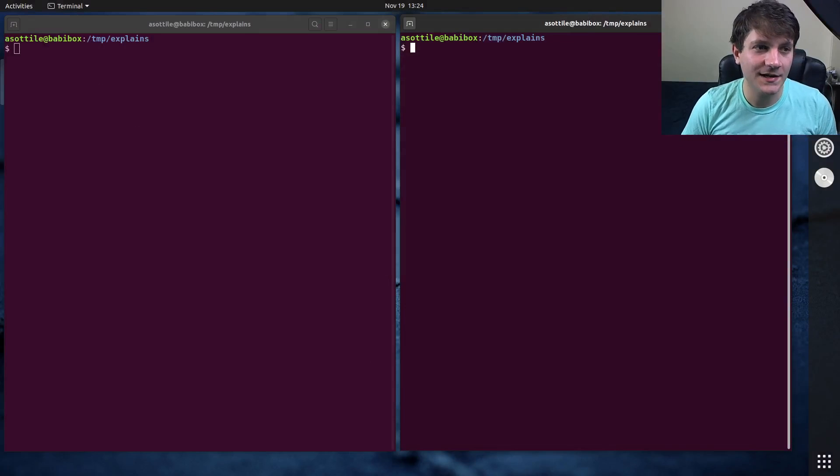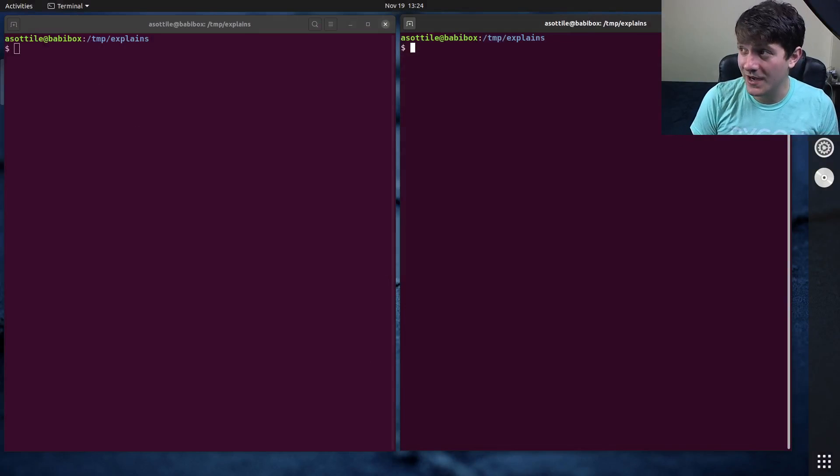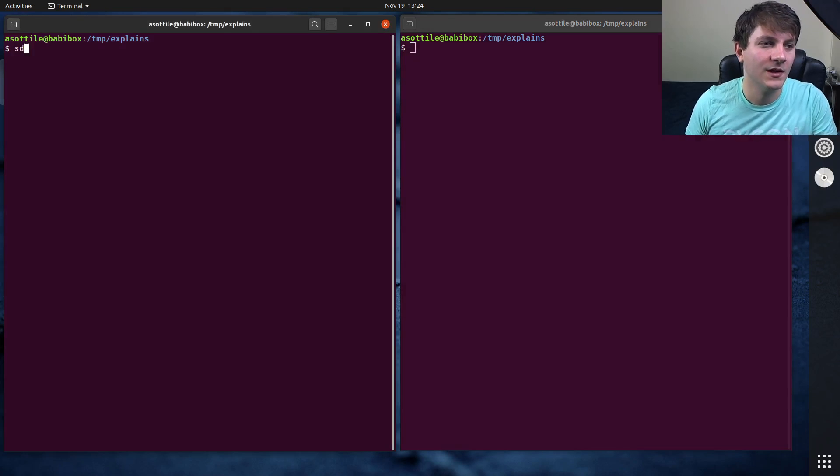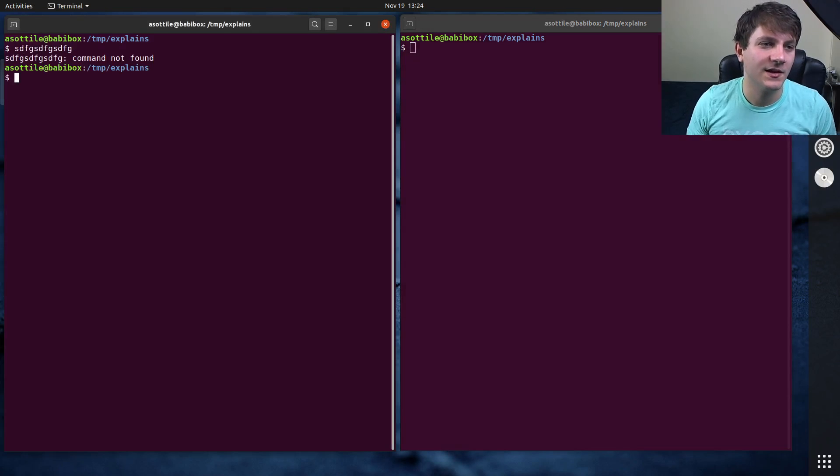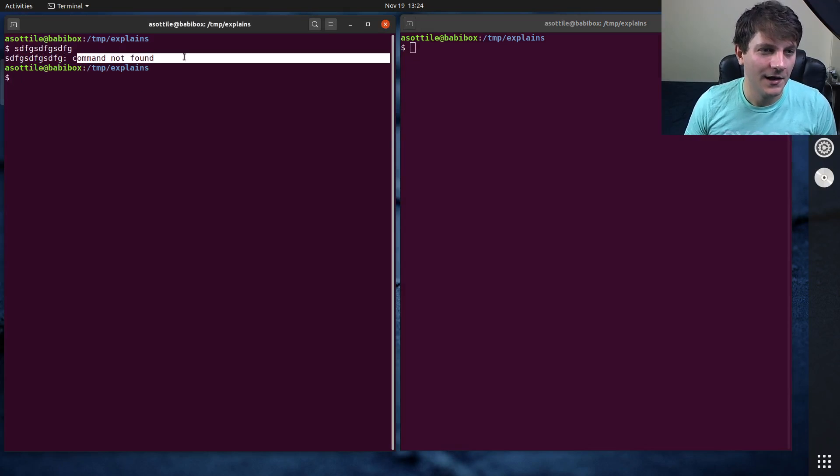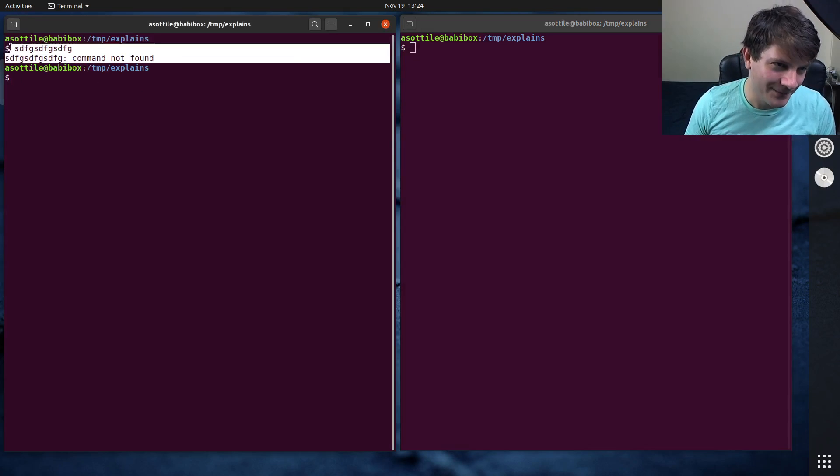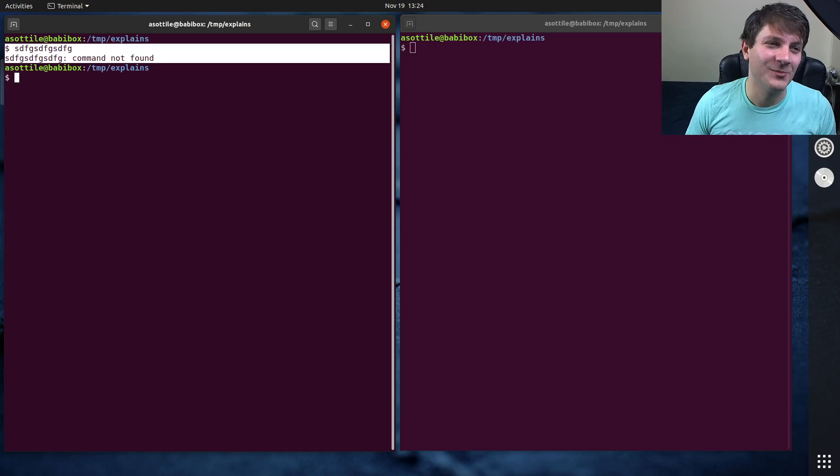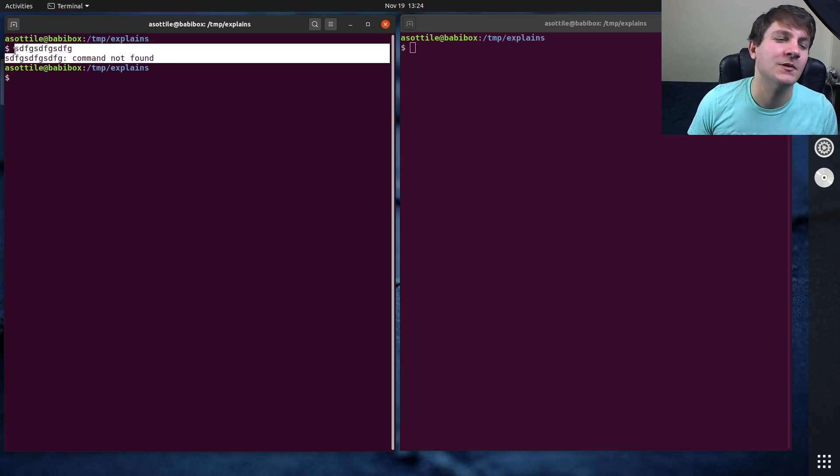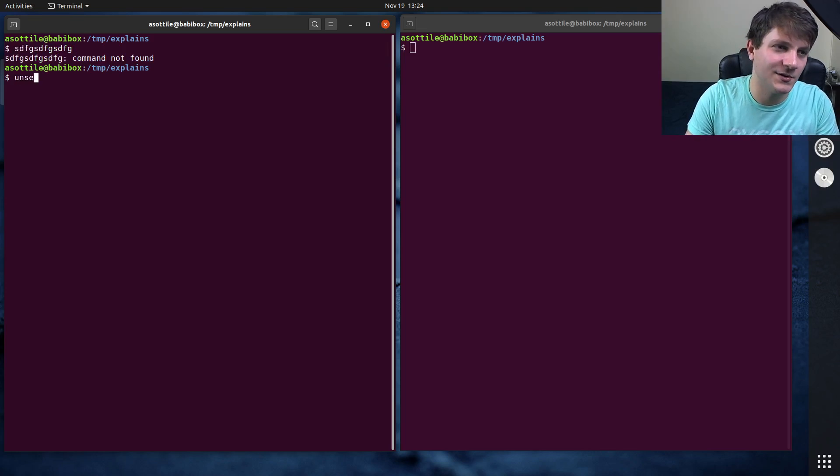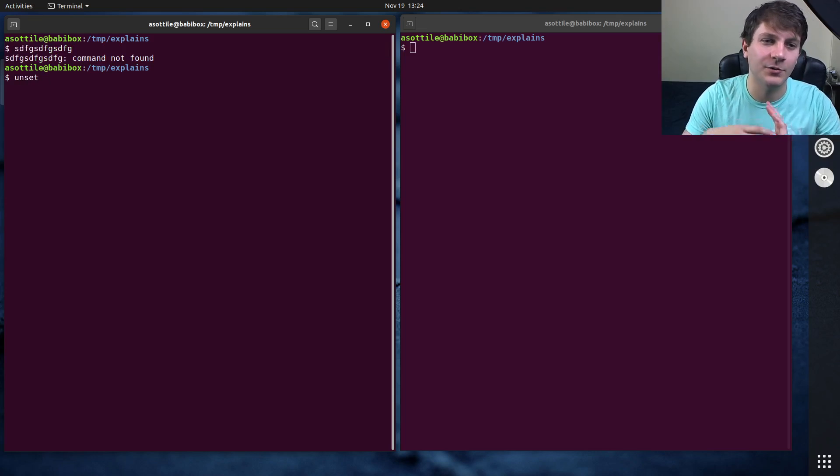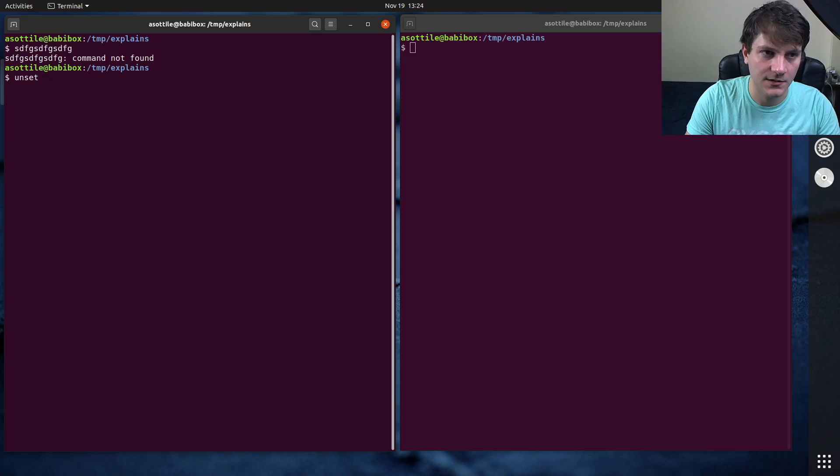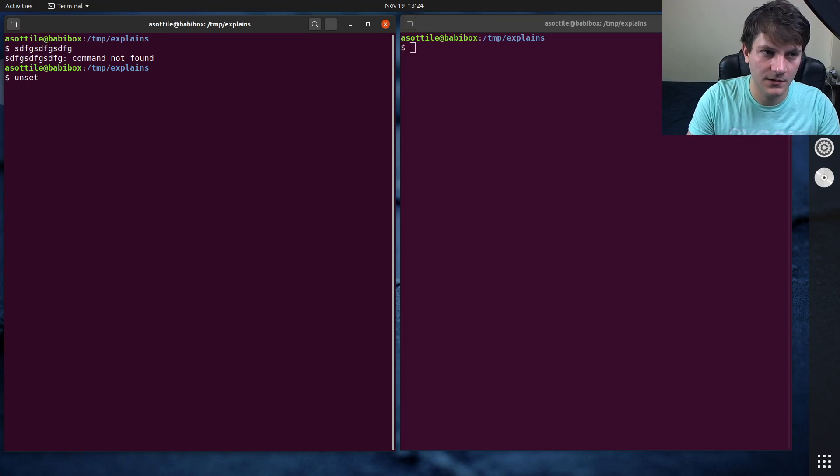So what we're going to be doing today is overriding what happens when a command is not found. So if you type something on the terminal, you get command not found. Well actually, this is my hook already running. So let me unset this so I can show you kind of the full process as to how command not found works in bash.